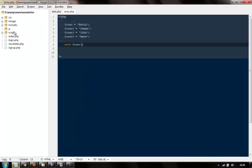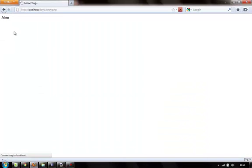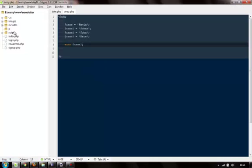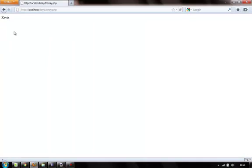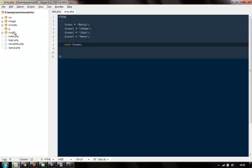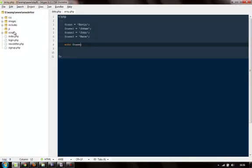Here it says John. Now I want to echo the next name, I have to do name two. It says John. Or if I want to echo Kevin, I have to say name.